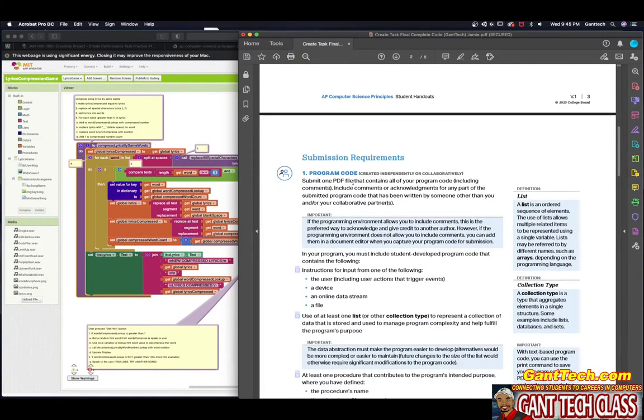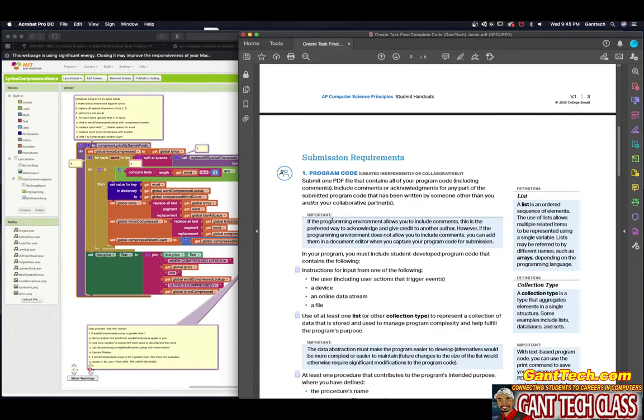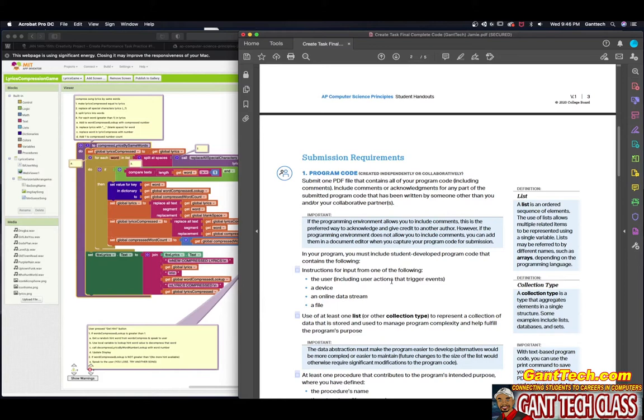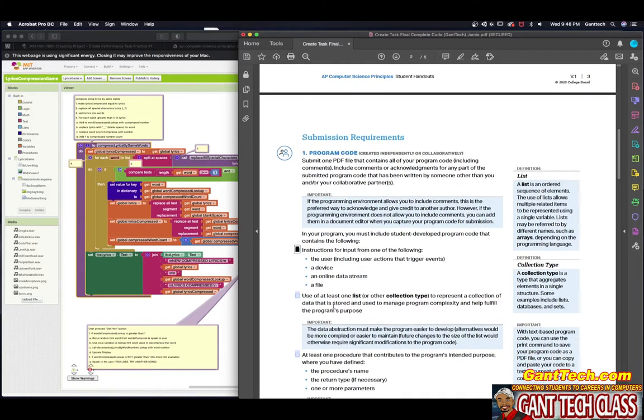Now that we've uploaded the code, let's go through our checklist, which is on page two. Submit one PDF file that contains all the program code, including comments. Include comments of acknowledgments for any parts of the submitted code written by someone else. If you are using a program segment from someone else, make sure that you comment that code. In your program, you must include student developed program code that contains instructions for input, including user actions that trigger events. That's what our app is. The user is going to trigger actions by touching hint or guessing the lyrics game.